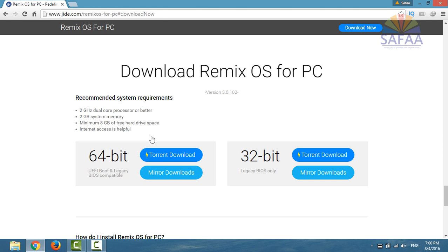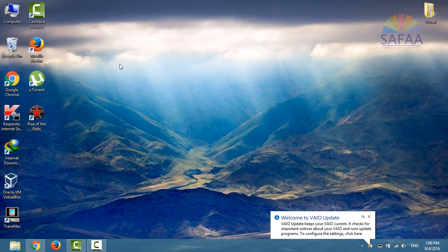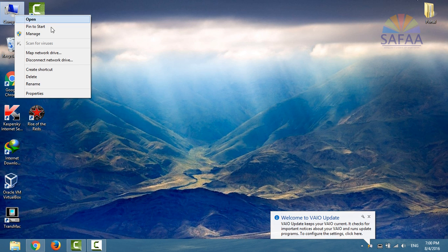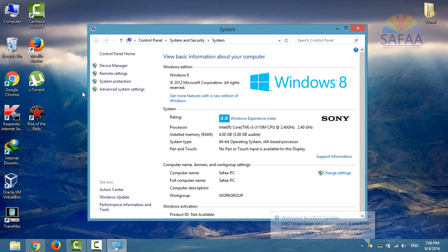There are two versions for downloading Remix OS based on your system type. To know what is your system type, right-click on the computer icon and select Properties. My system type is 64-bit.